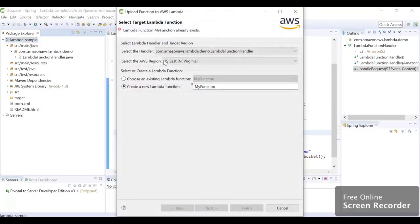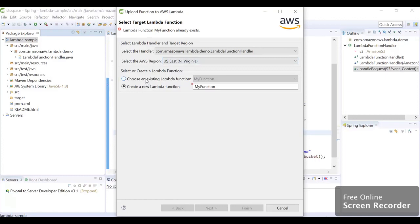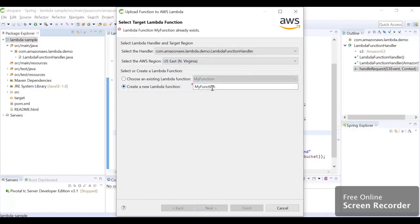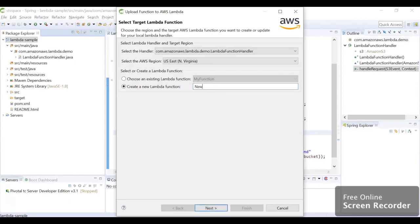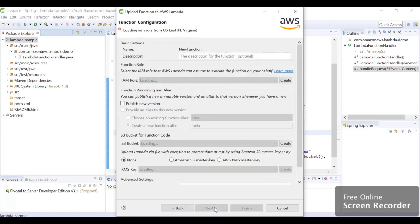Here keep the region as same, so we kept US East which is our bucket region also. You can choose any existing function or you can create a new Lambda function. We are going to create a new Lambda function, we are going to name it NewFunction, and we are just going to hit Next.